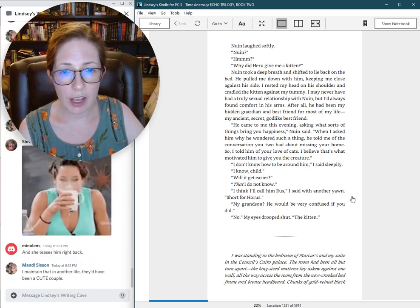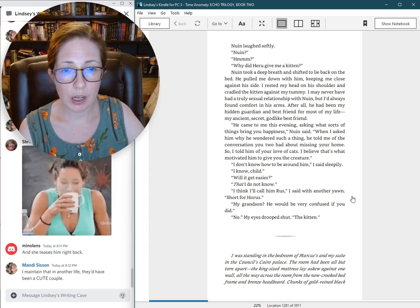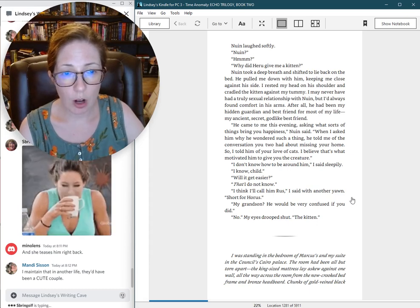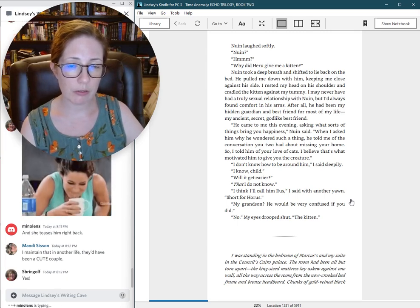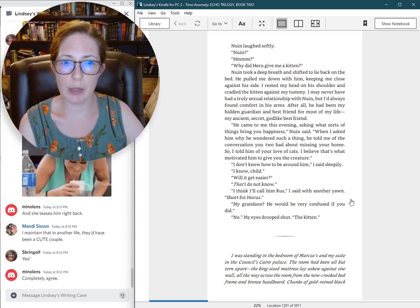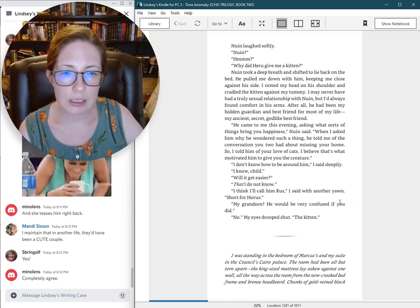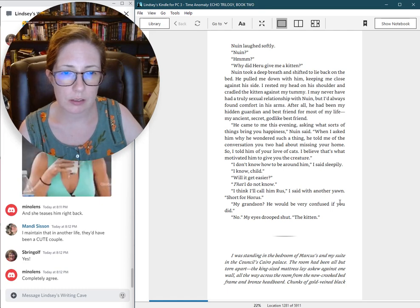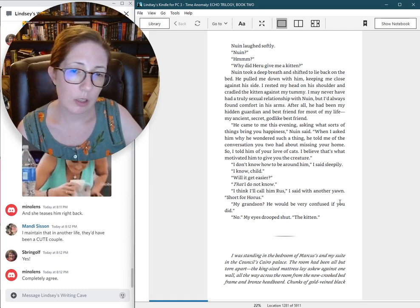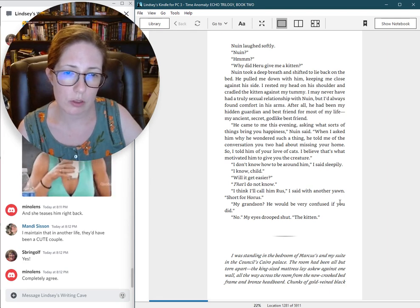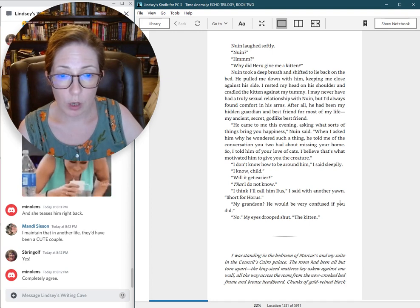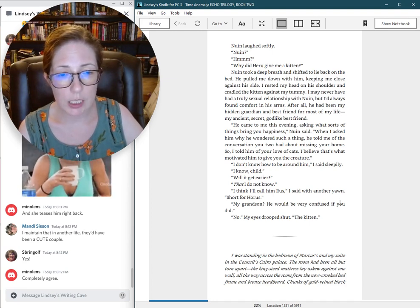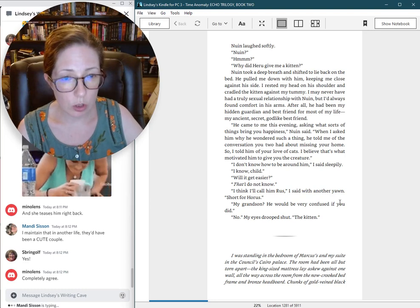I may never have had a truly sexual relationship with Nguyen, but I had always found comfort in his arms. After all, he had been my hidden guardian and best friend for most of my life. My ancient, secret, god-like best friend. He came to me this evening, asking what sorts of things bring you happiness.